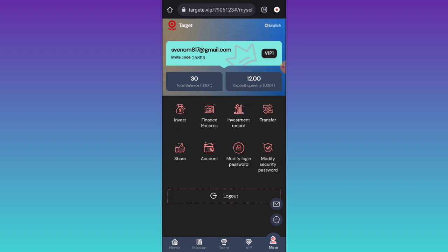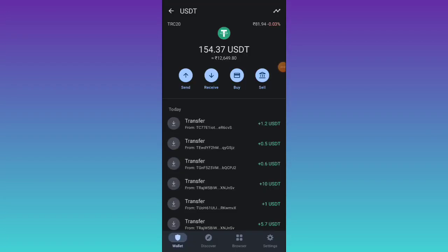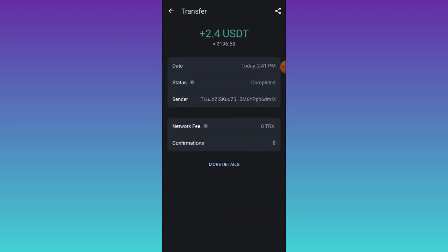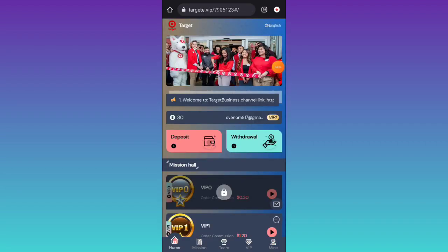If you want to change your login password or security password, you can change it here. You can see 2.4 has been successfully added to my wallet address. I am excited to share all the details about the platform, including recharge, withdrawal, and referral earnings. Have a good day, bye bye, see you again in the next video.